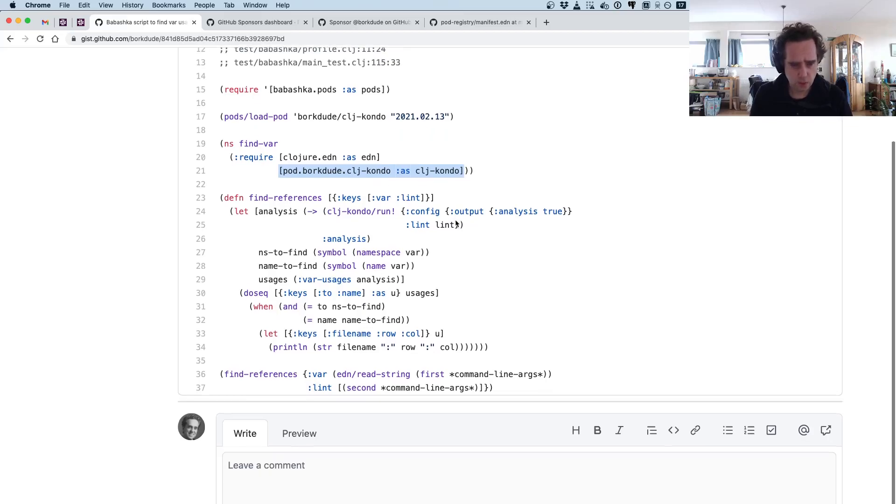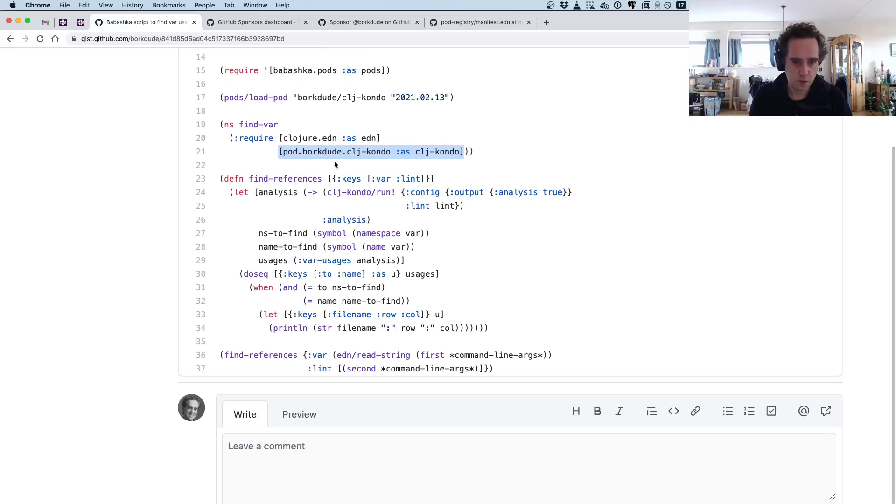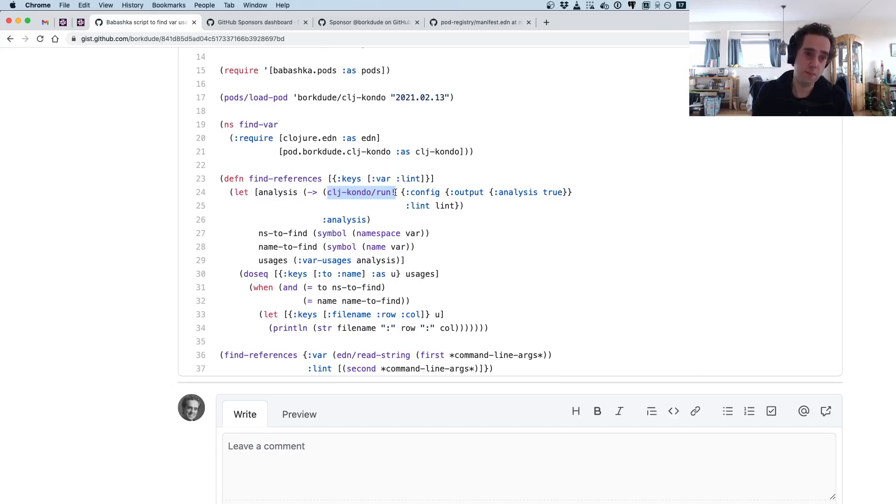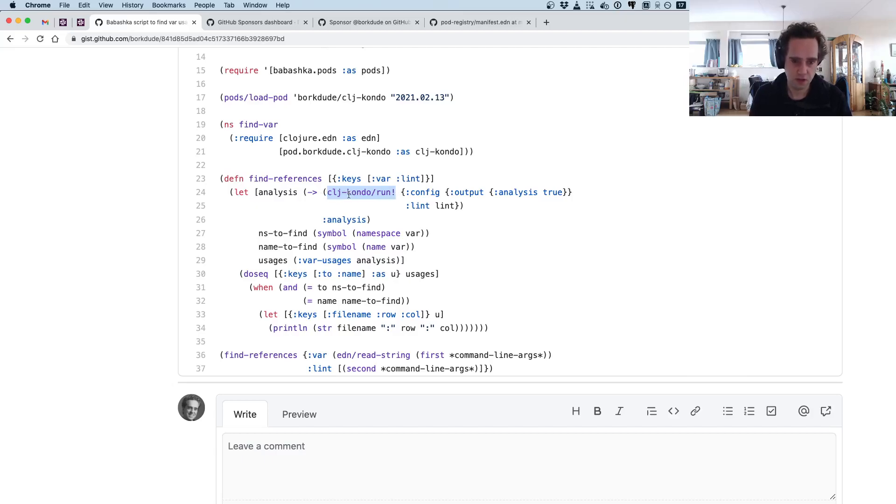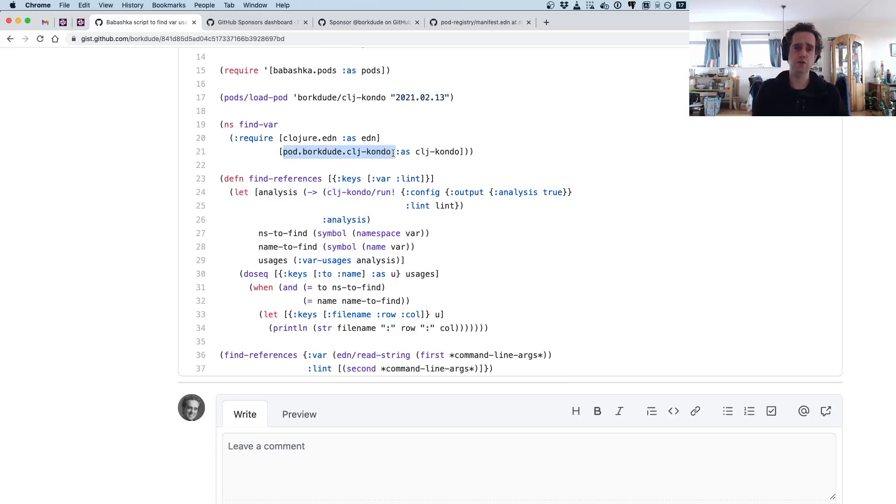What we're doing now is we can invoke clj-kondo from the Babashka script. The pod exposes the run function that is also available when you use clj-kondo as a JVM library. Then it's called clj-kondo.core/run, but now it's coming from pod.borgdotcode.clj-kondo—that's basically the only difference.